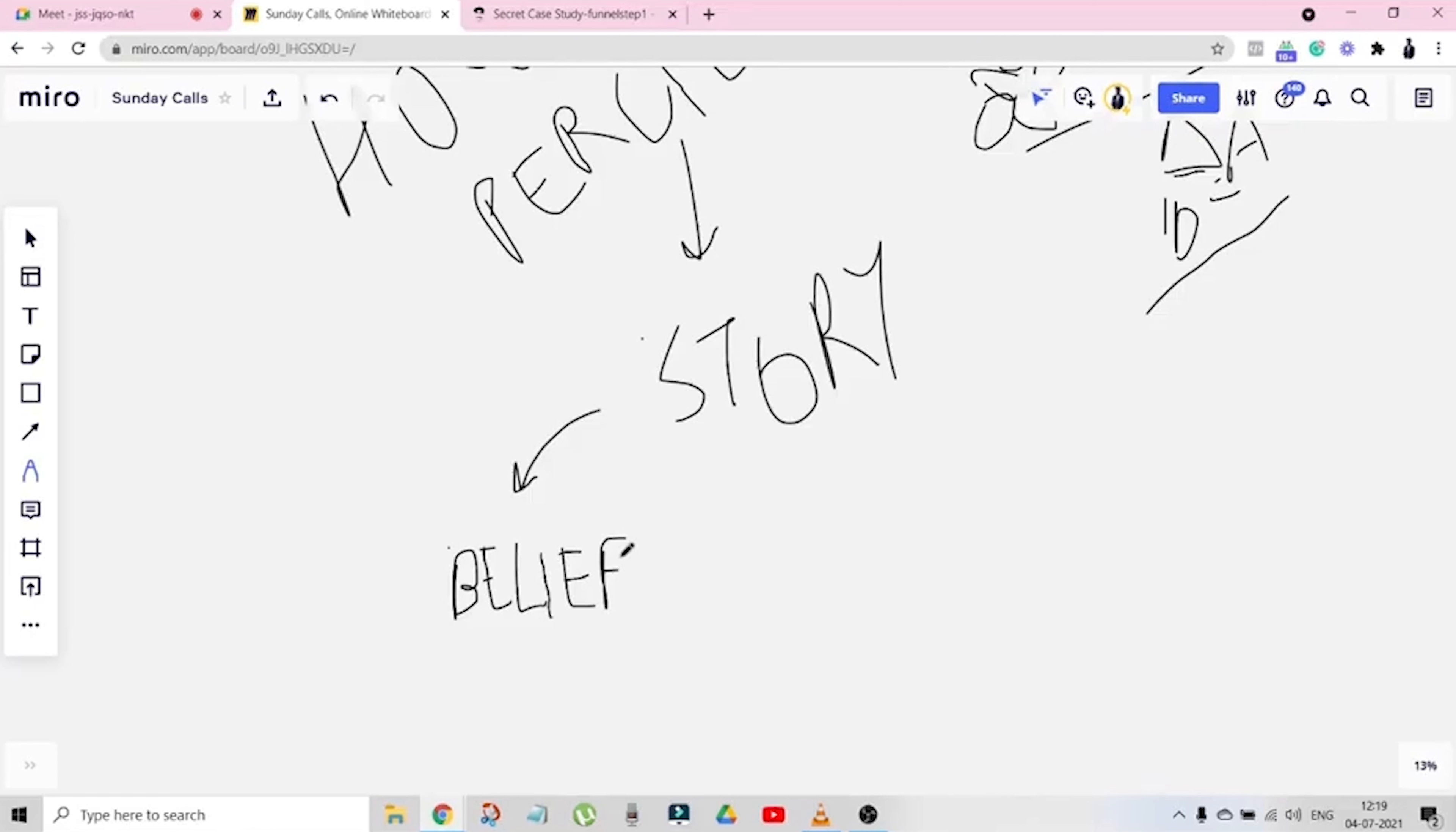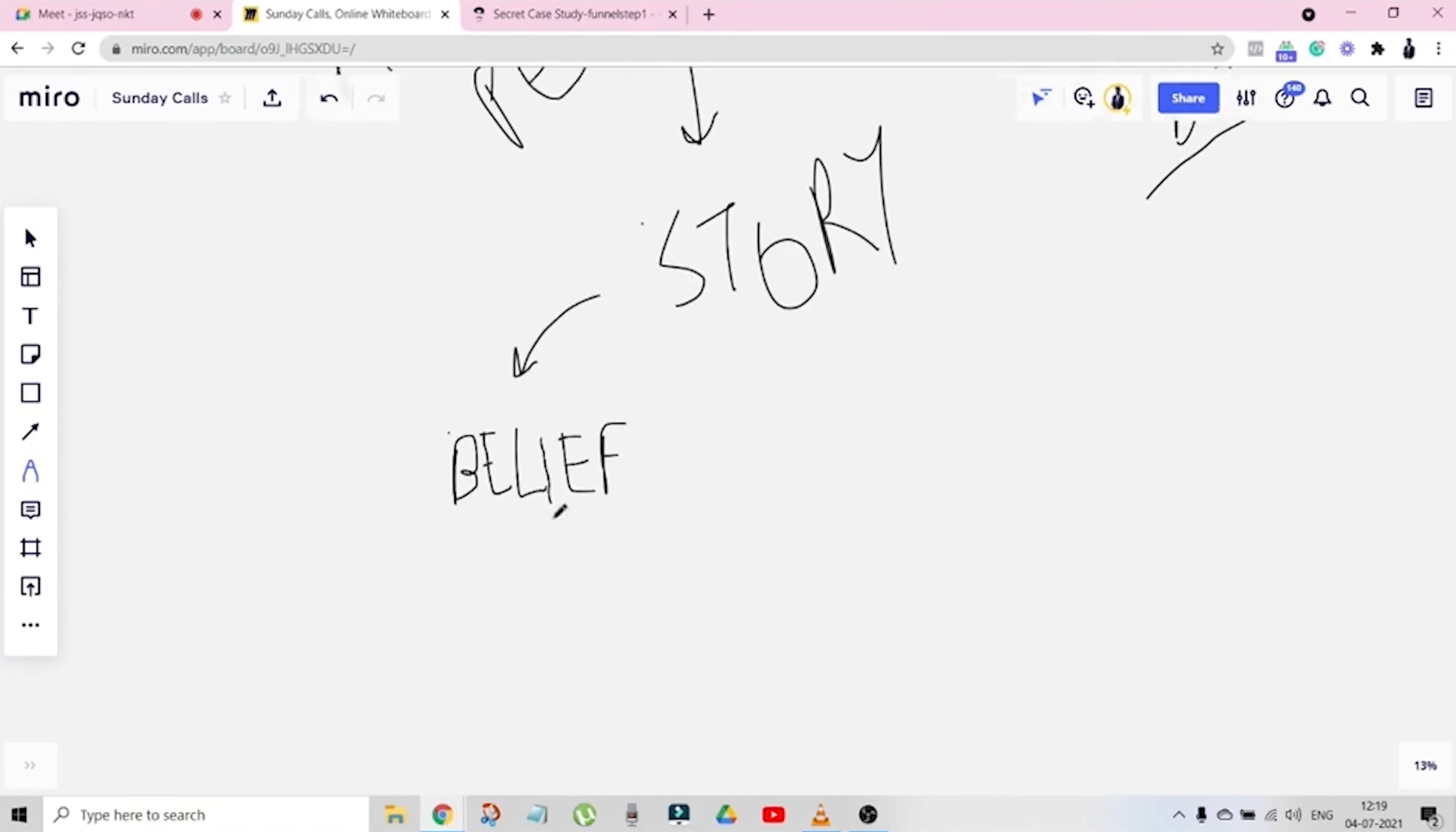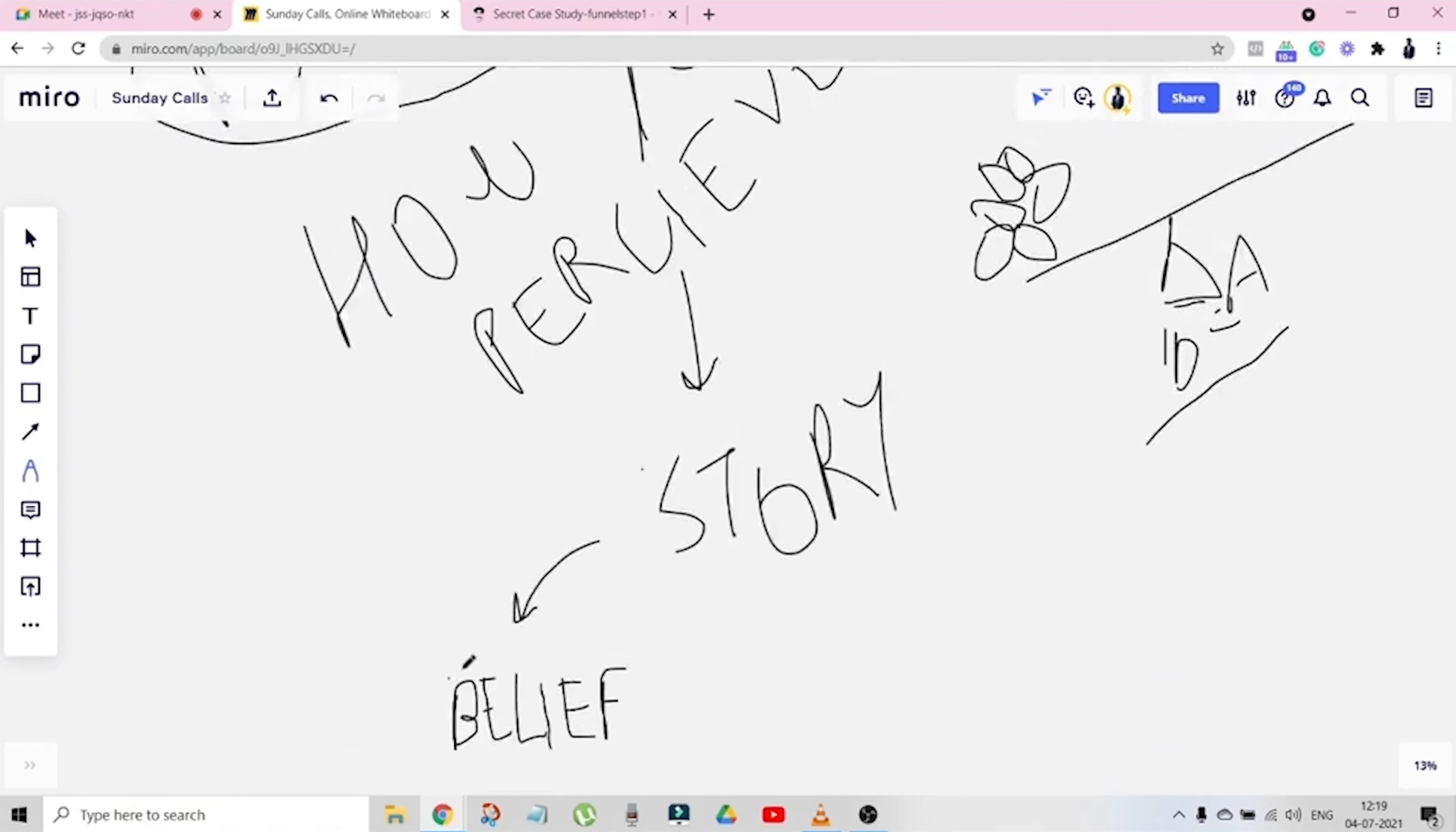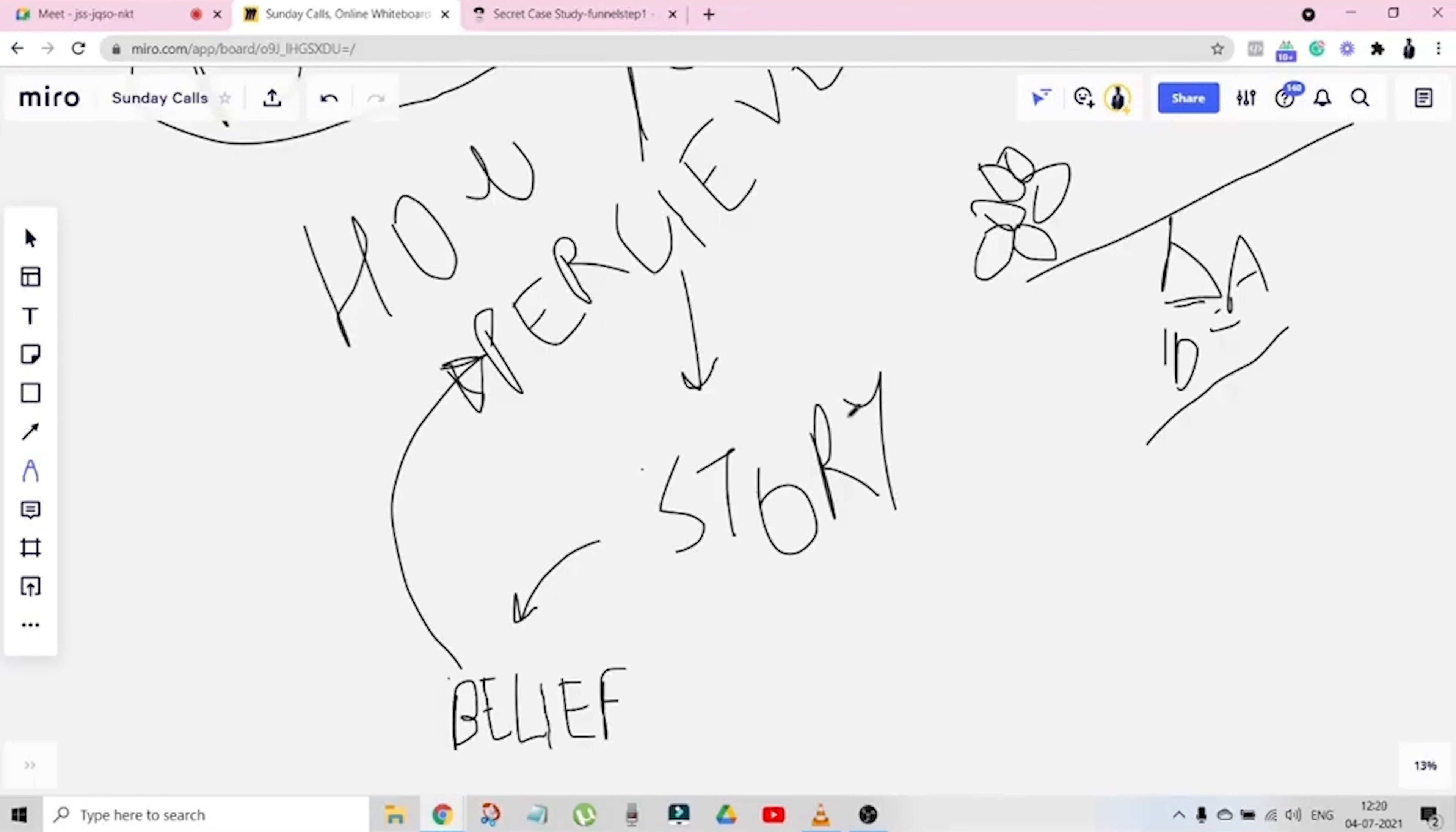So stories create a belief, and now belief basically makes up a perception. How many of you got this point till now? That your perception is nothing but the repetition of stories. Repetition of stories create a belief which creates a perception. This is what you need to understand in the first part.